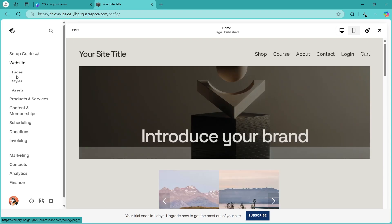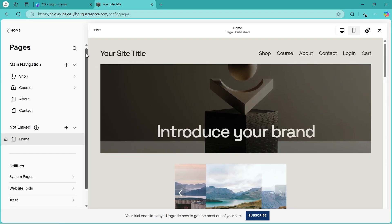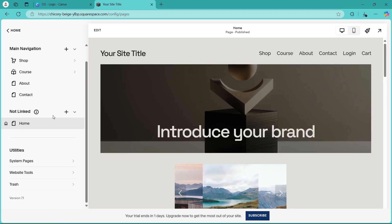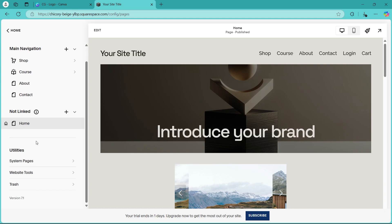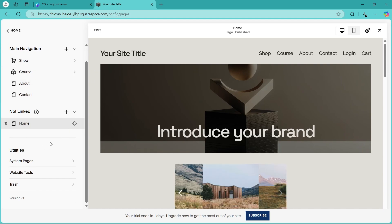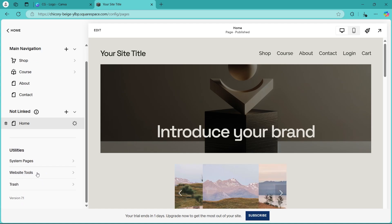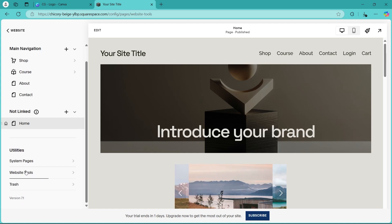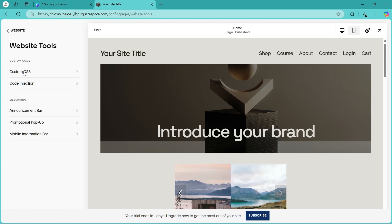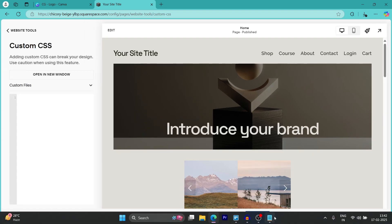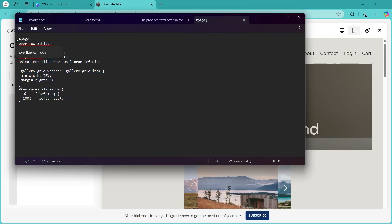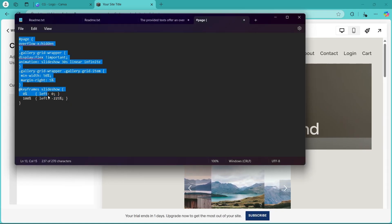Now click on the pages option under website. Now scroll down and click on the settings after home. Now on this page, you'll have to click on website tools button available under utilities. Now choose custom CSS button and you'll have to basically copy this code from the description of this video.